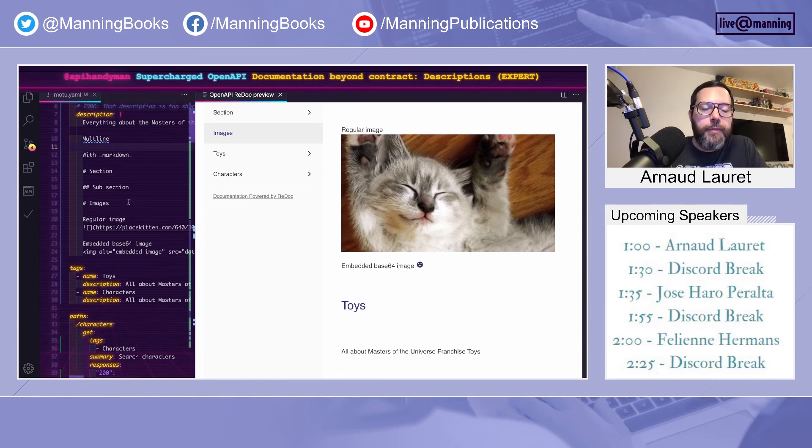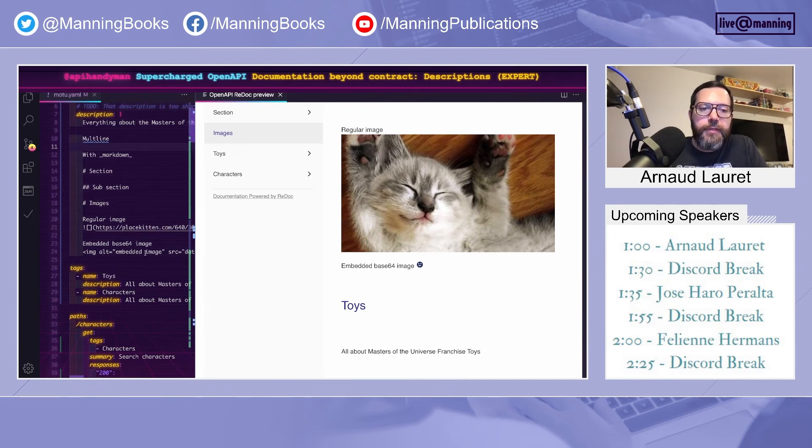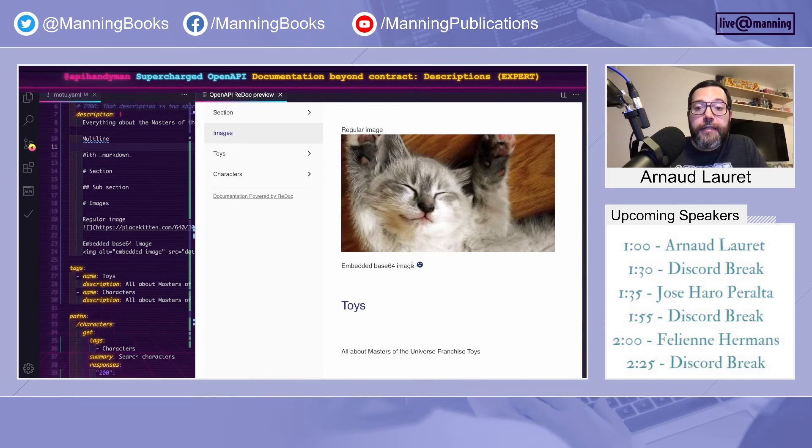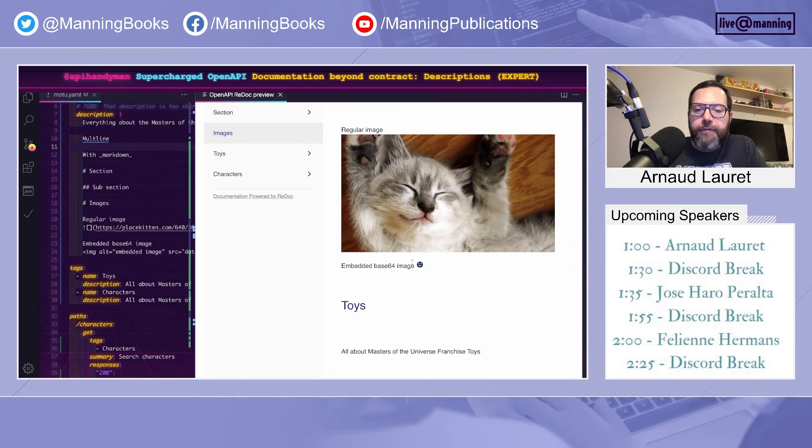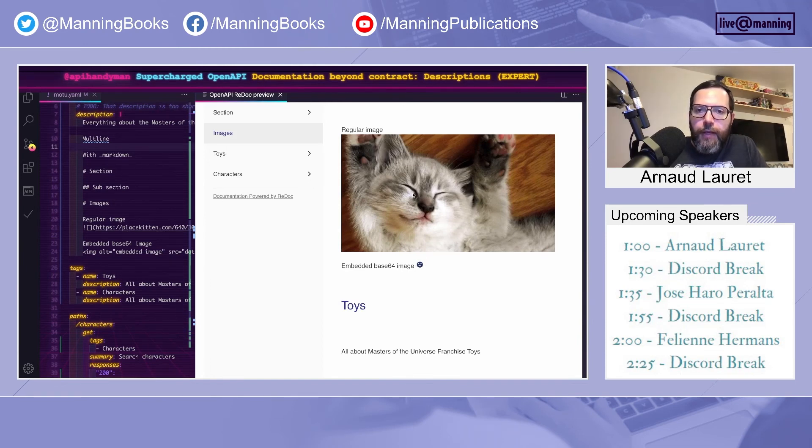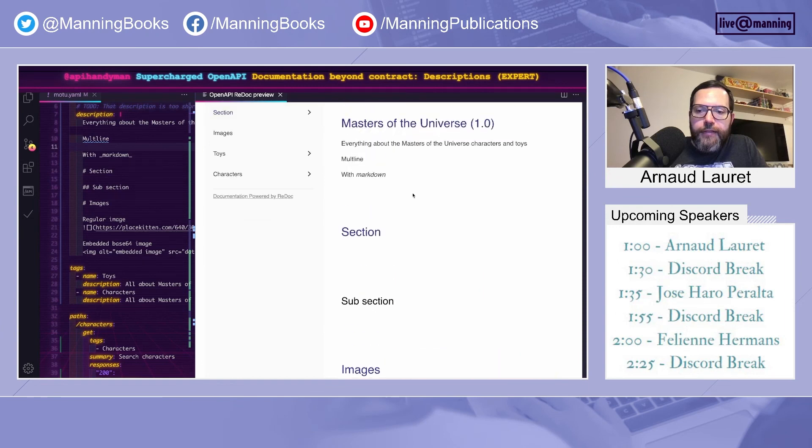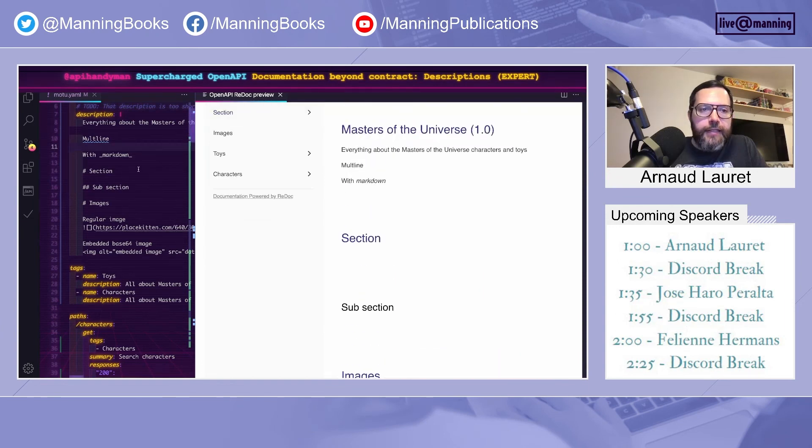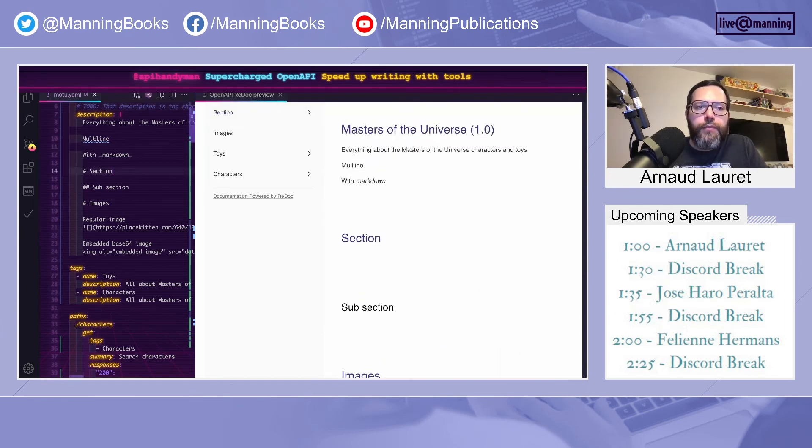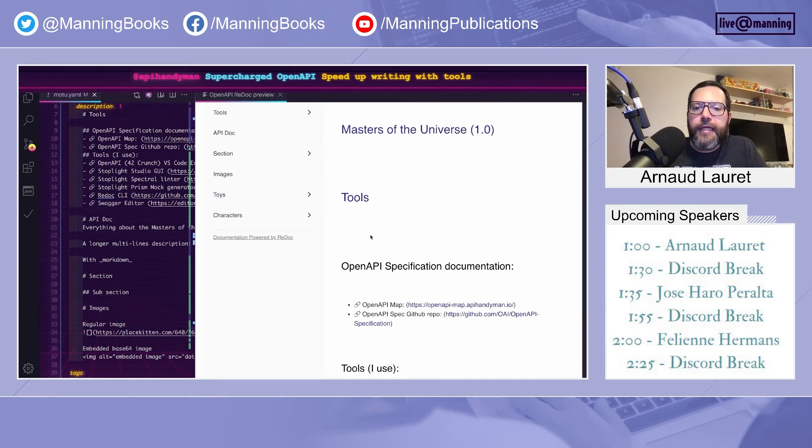You can embed images, because Markdown supports HTML. So you can use the old base64 image, data image trick. And that helps to make your OpenAPI file without any dependencies to anything else.